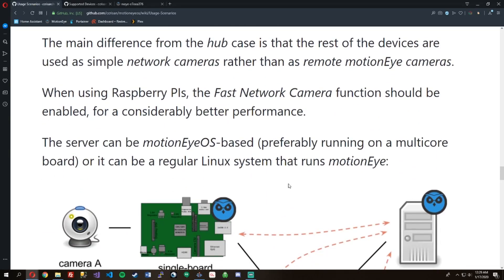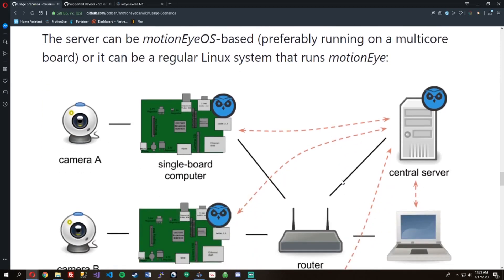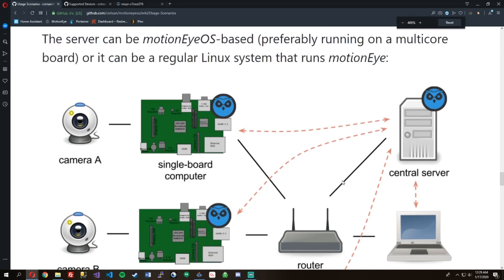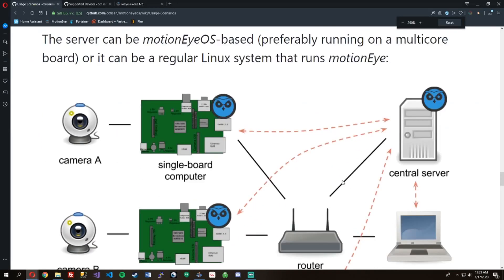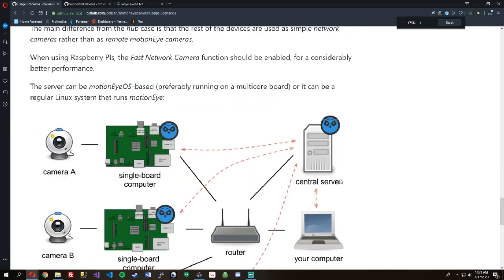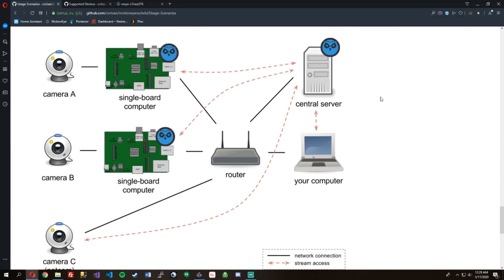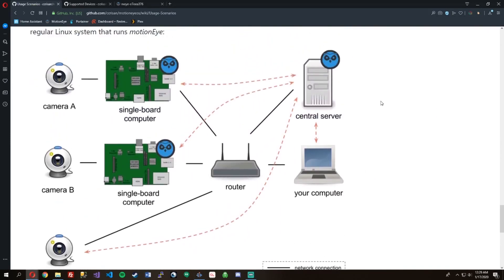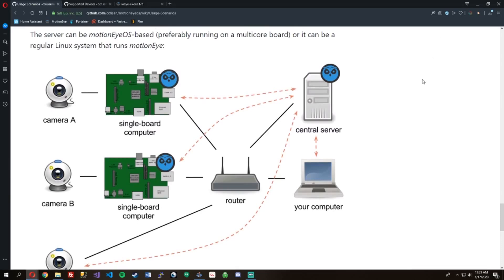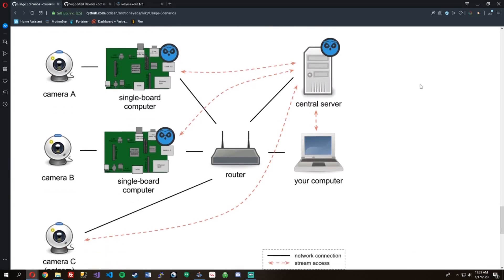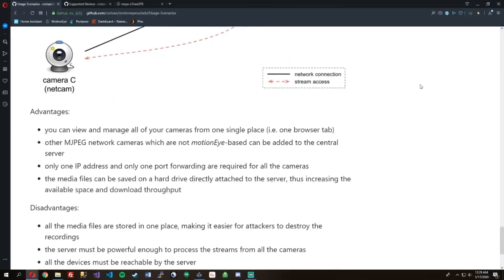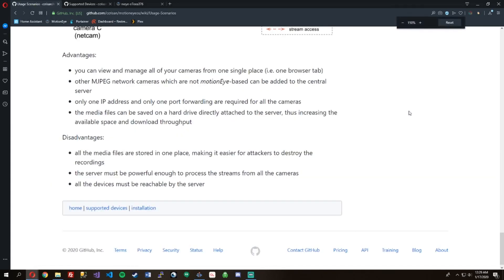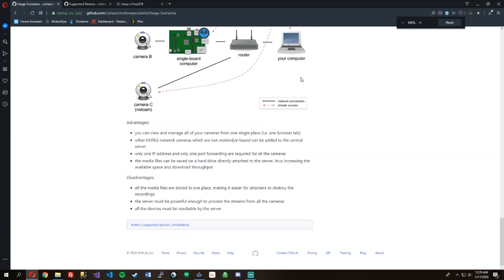There's also this way where you have a media server and you have multiple cameras that talk to the router, go to the server, and then you can connect to them with your computer. This is the setup I want to achieve later on, eventually. All the media is in one spot, so if someone does take it they could destroy it or whatever.